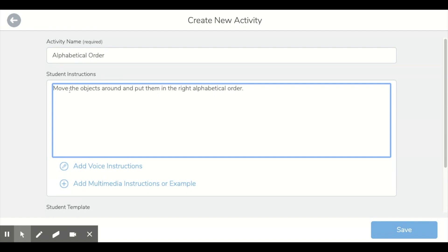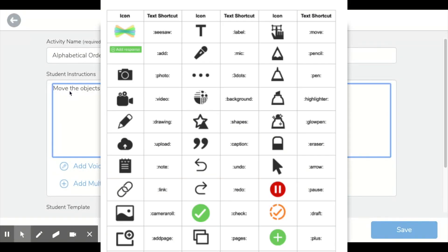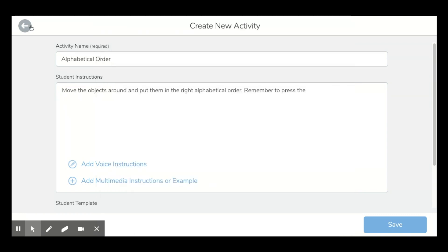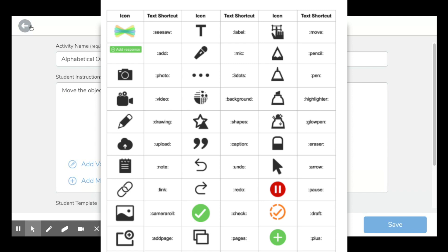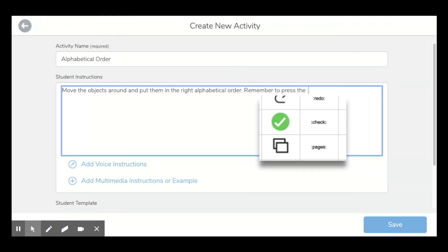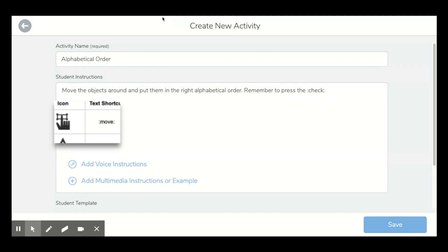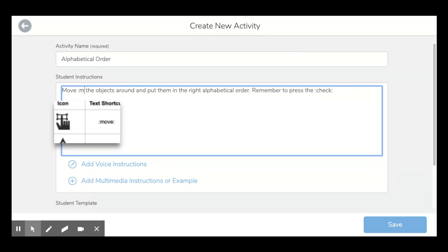Now I want to be able to add some icons here as well to help our visual learners. There's this Seesaw icon shortcut, which I'll link in the description below, which allows you to put icons in the activity description. I want to use two of these — the tick one, which is 'check', so I'll type it exactly like that. At the beginning I also want to put this one so that students know which thing they need to press. When I save this, you'll actually see those icons come up.